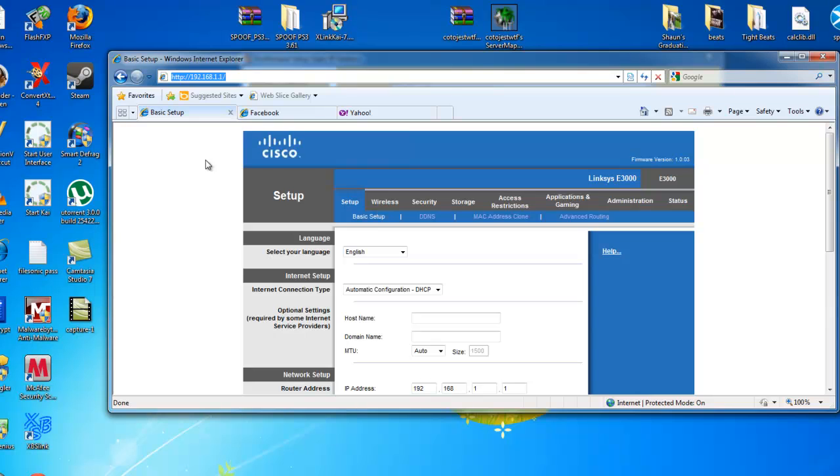Now, once you're in your router, here's Cisco. This is my router. I have a Linksys E3000.